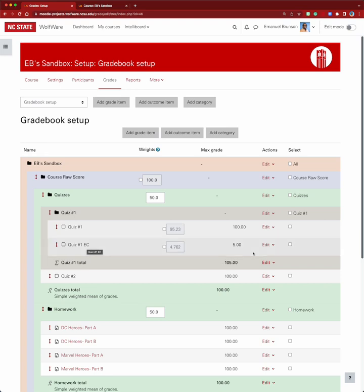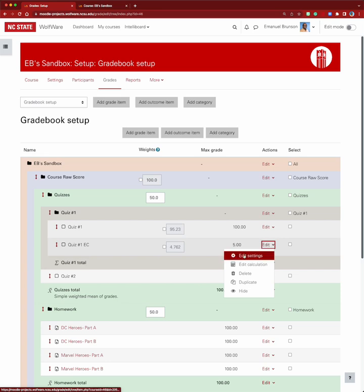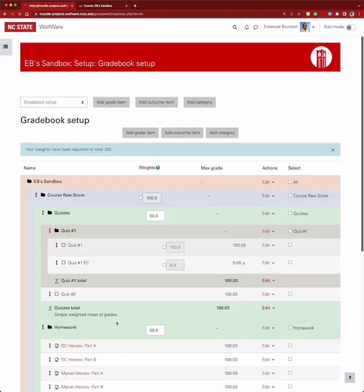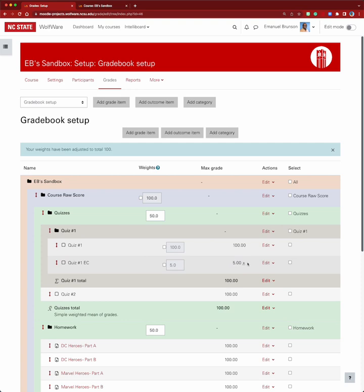Here's where we make the change. We go back to the extra credit for quiz one, edit the settings, and under the parent category we check the box for extra credit, then save changes. Now instead of quiz one total being 105, it's 100. The quiz one extra credit item will not penalize students — it can only add value, up to five points.